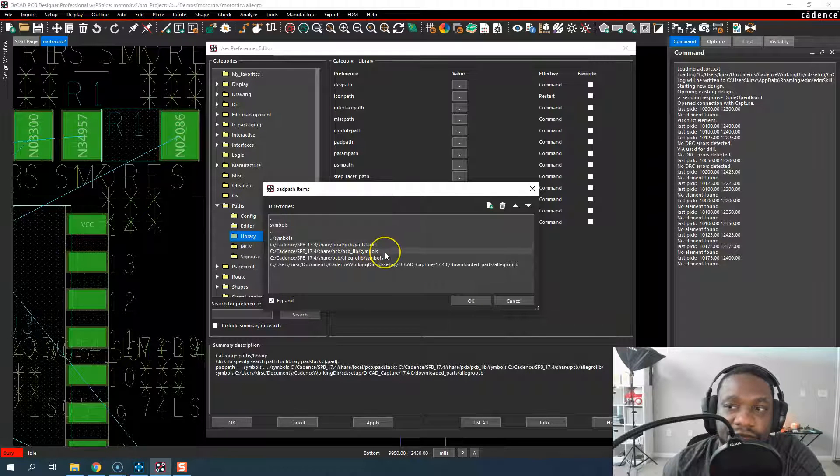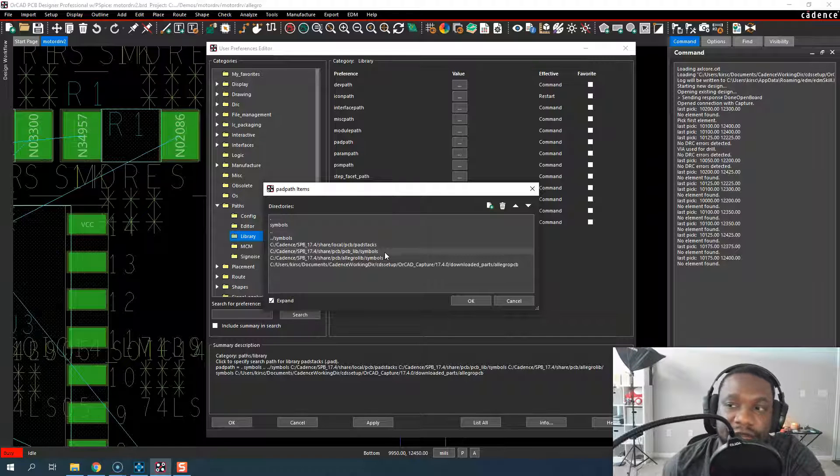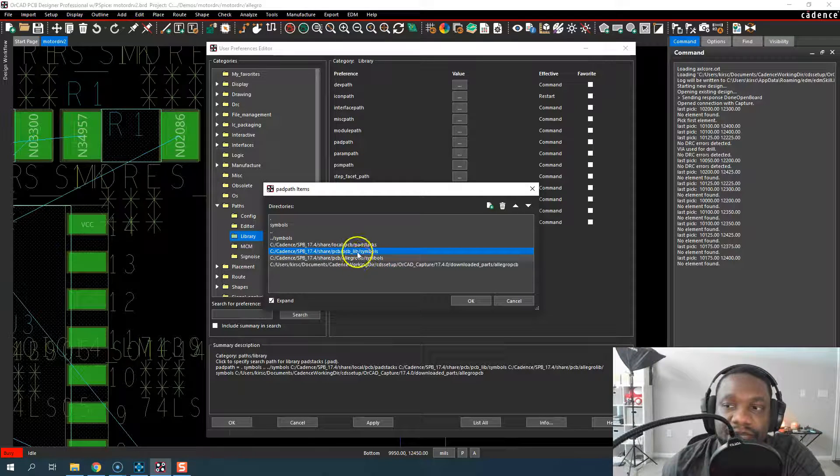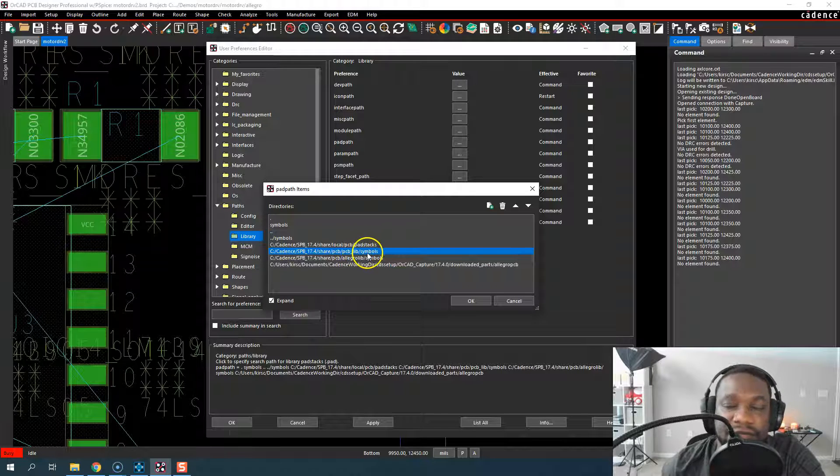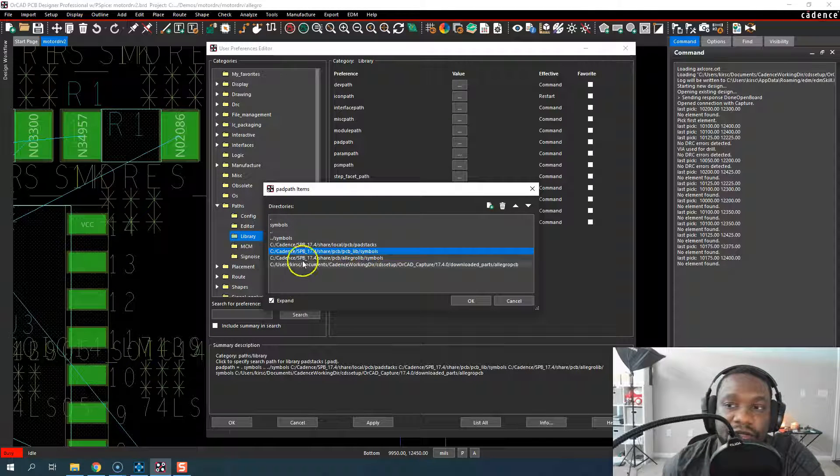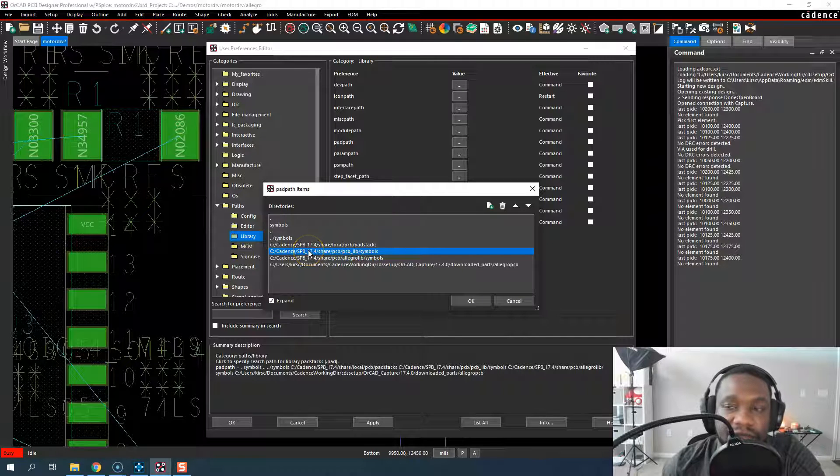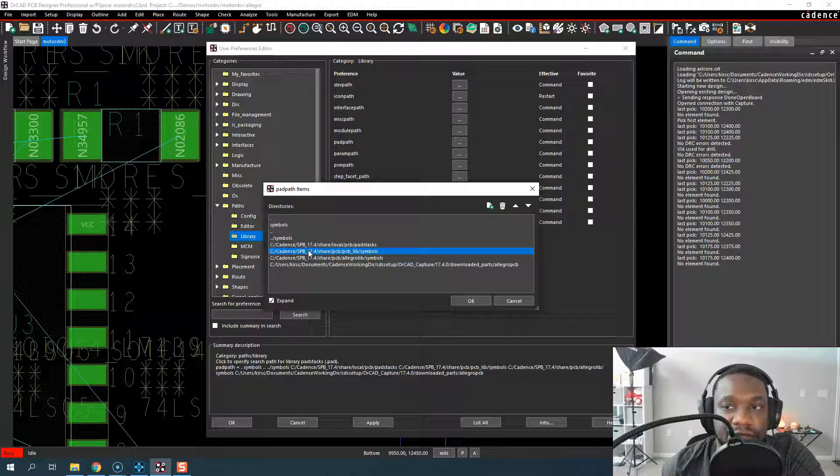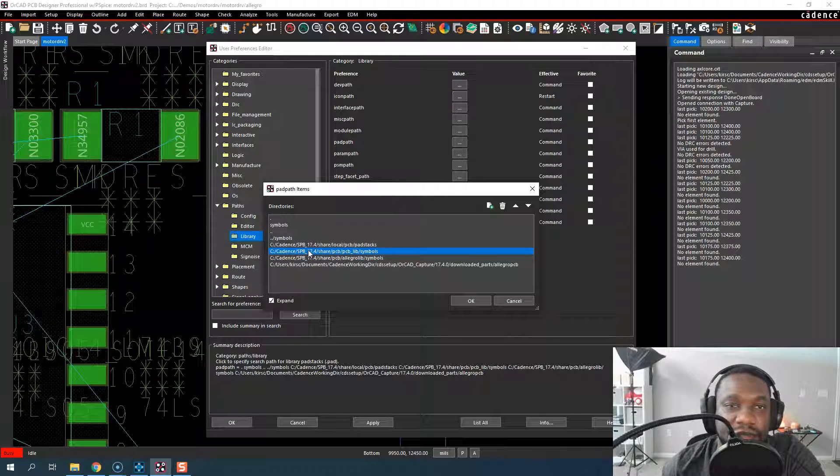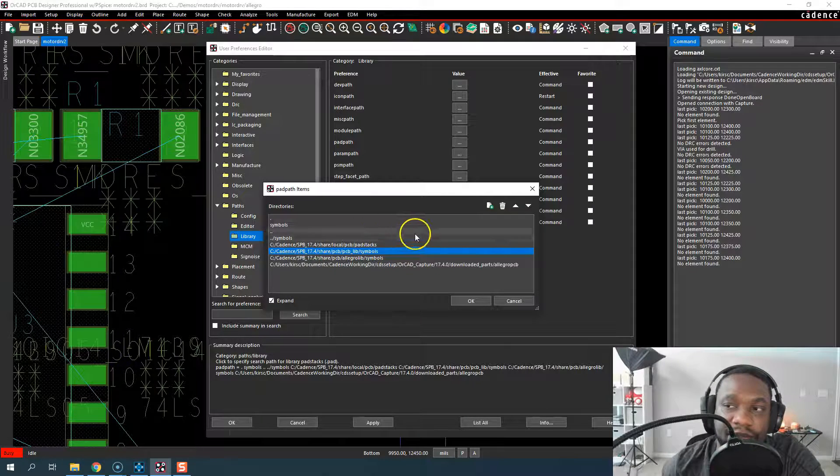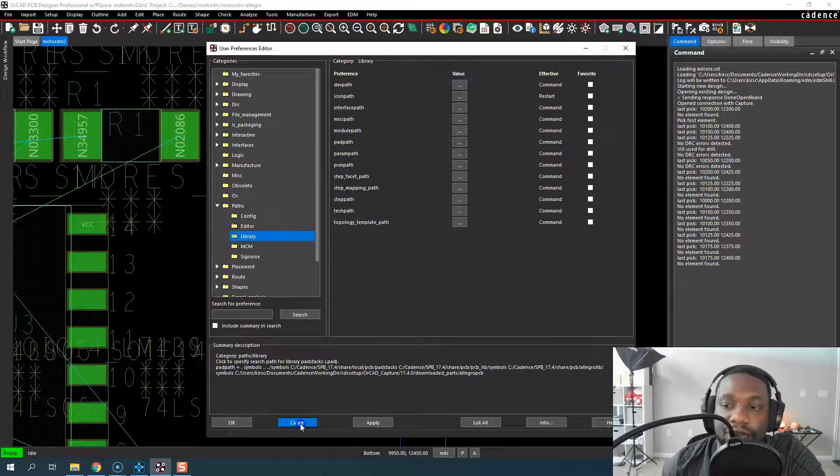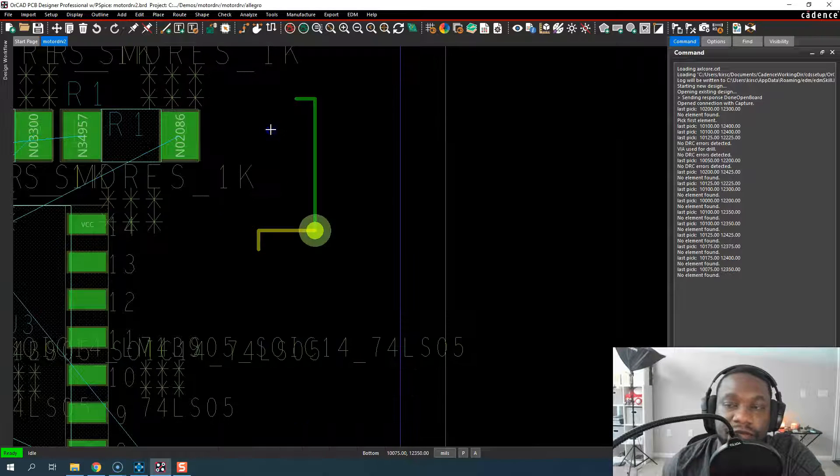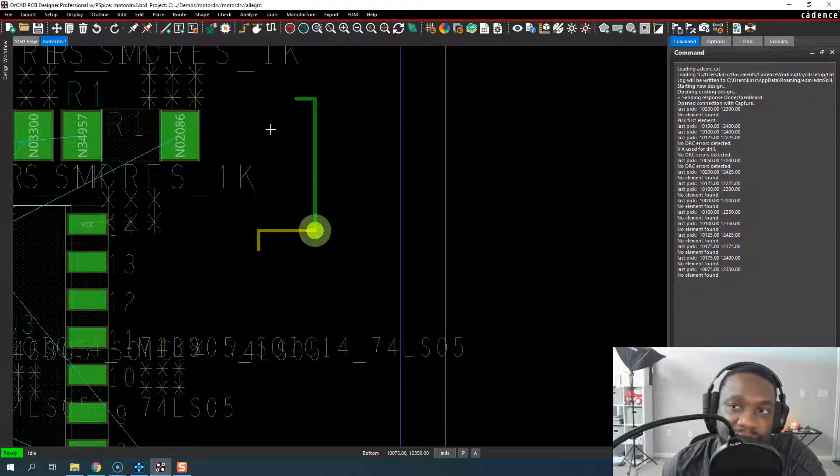And where do you find the ever popular via pad stack? It's actually in this PCB underscore lib symbols folder. You can even go into this directory and look for it, and you'll see something called via.pad or via.dra and via.psm.